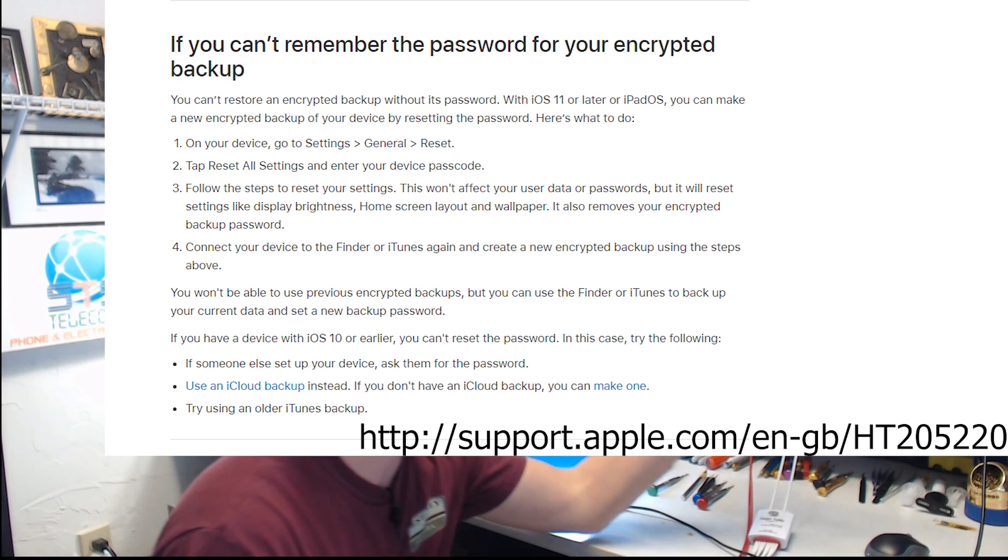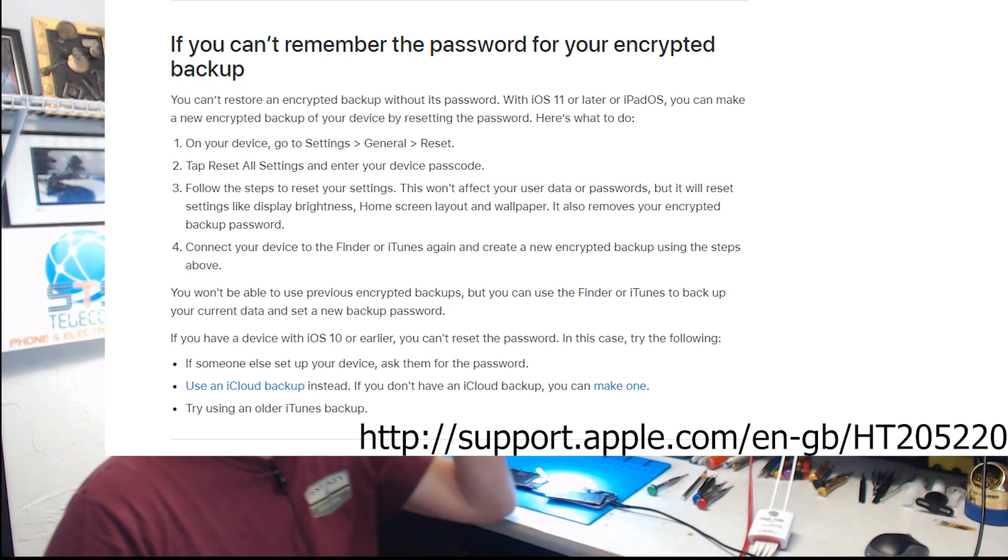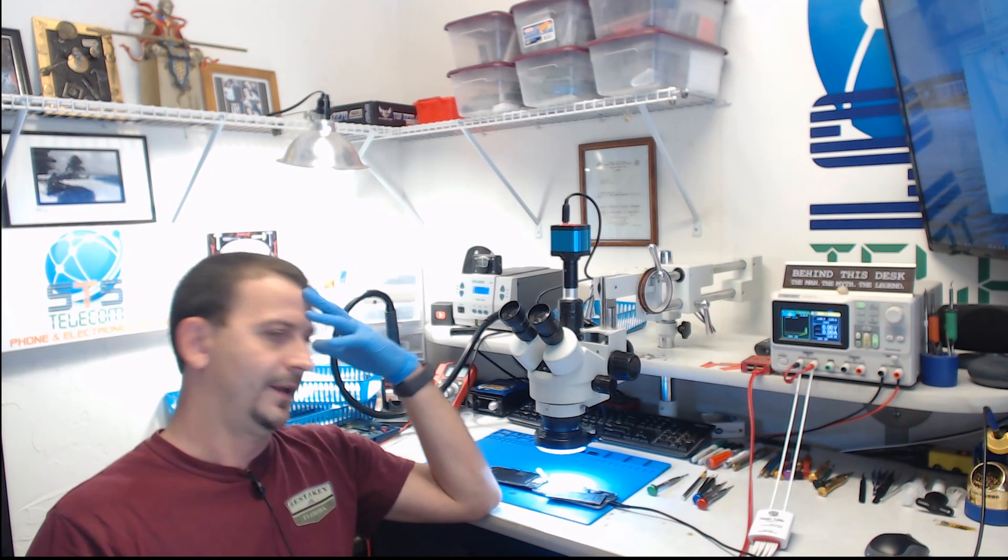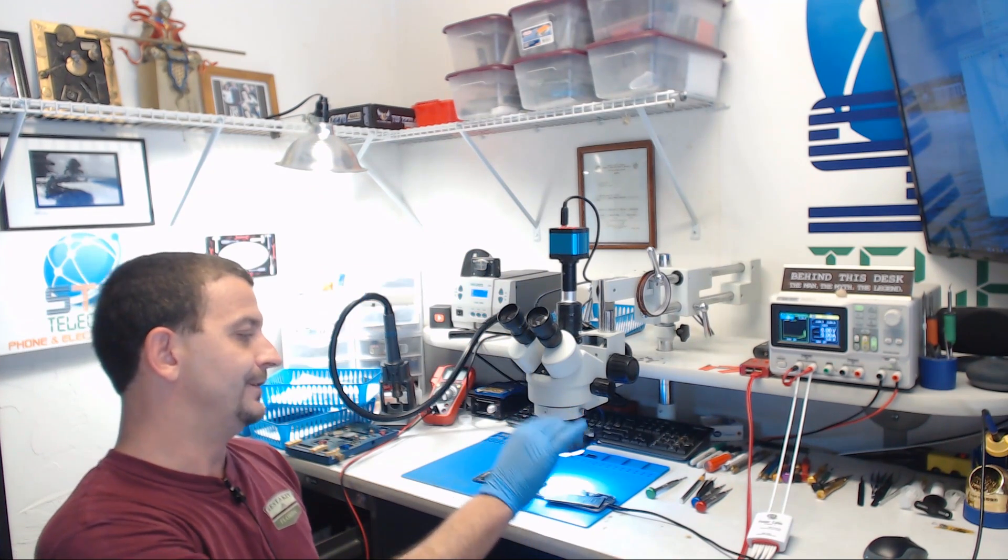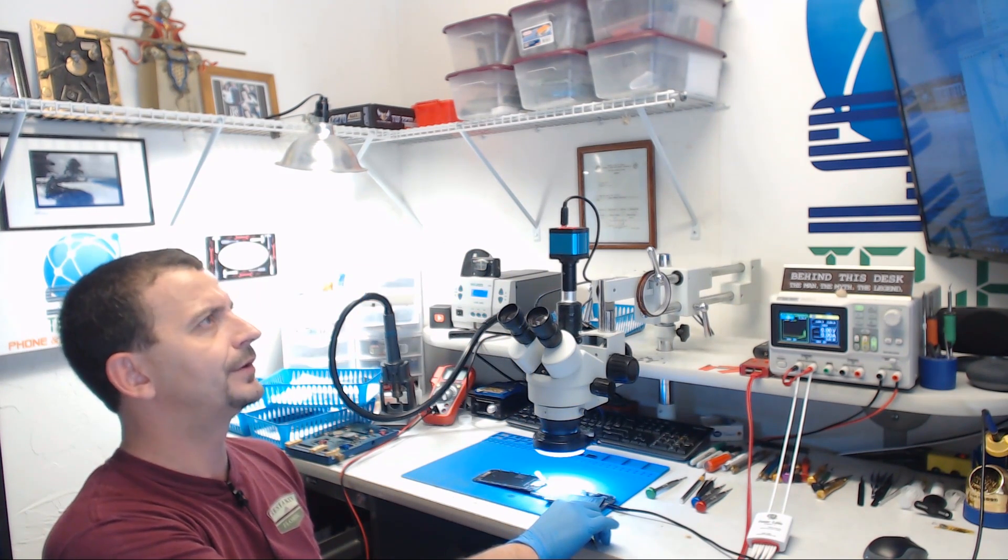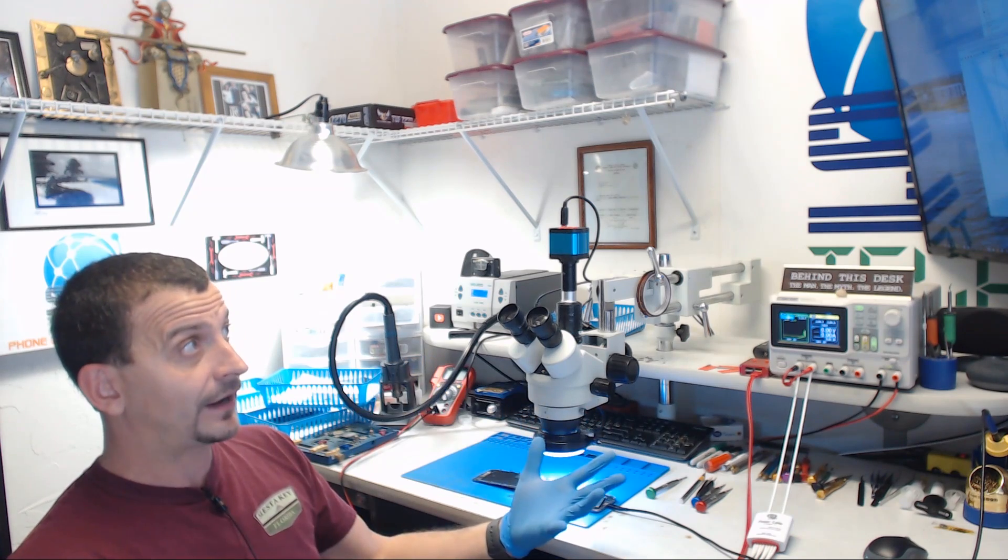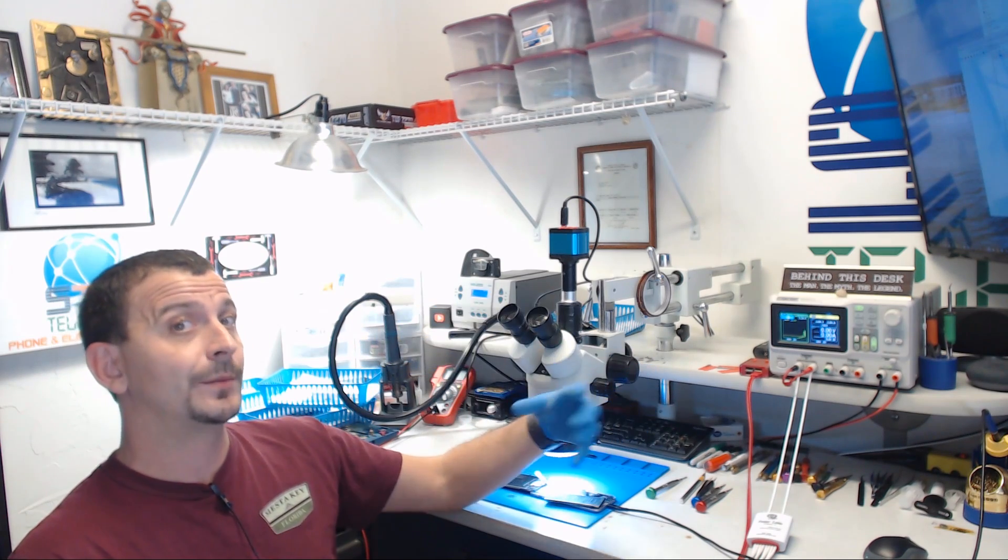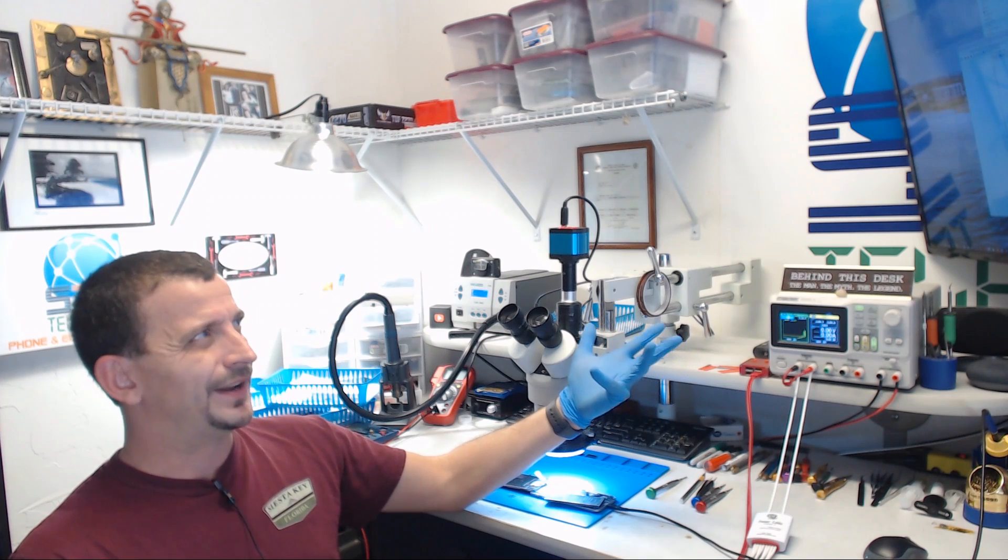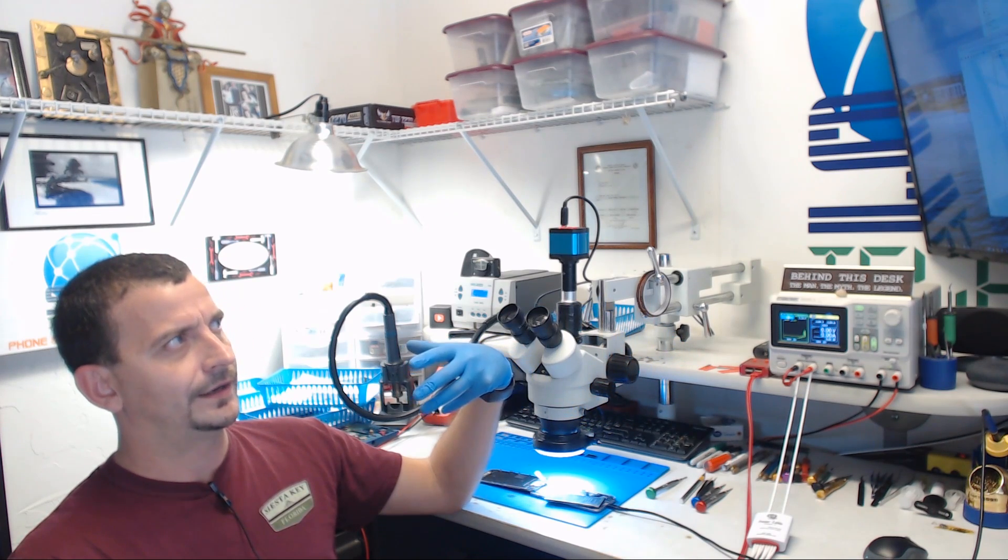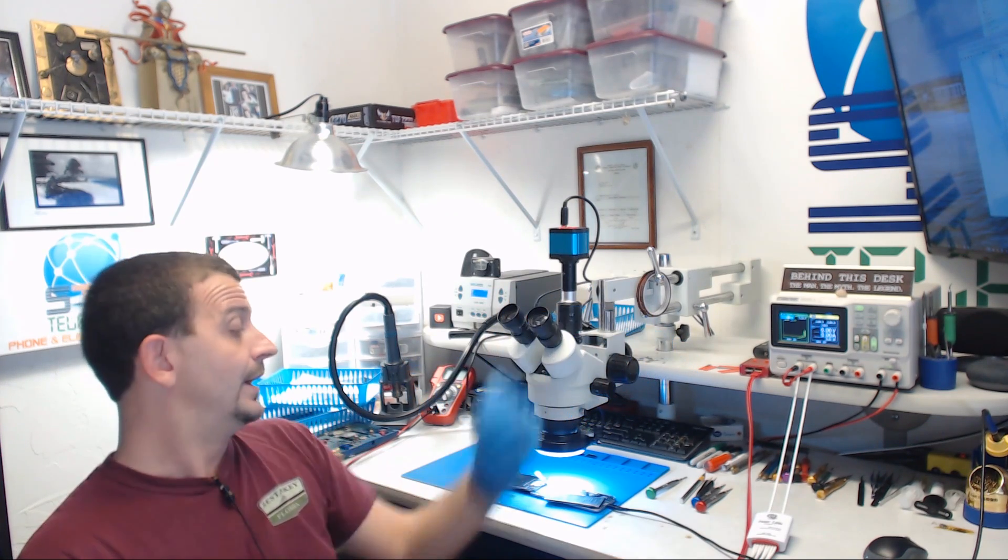So I have this phone here that I just finished recovering. I've got an encrypted backup. I've also made a full backup of his camera roll, which is what I would normally do, but now I'm finding out that I can remove the passcode.